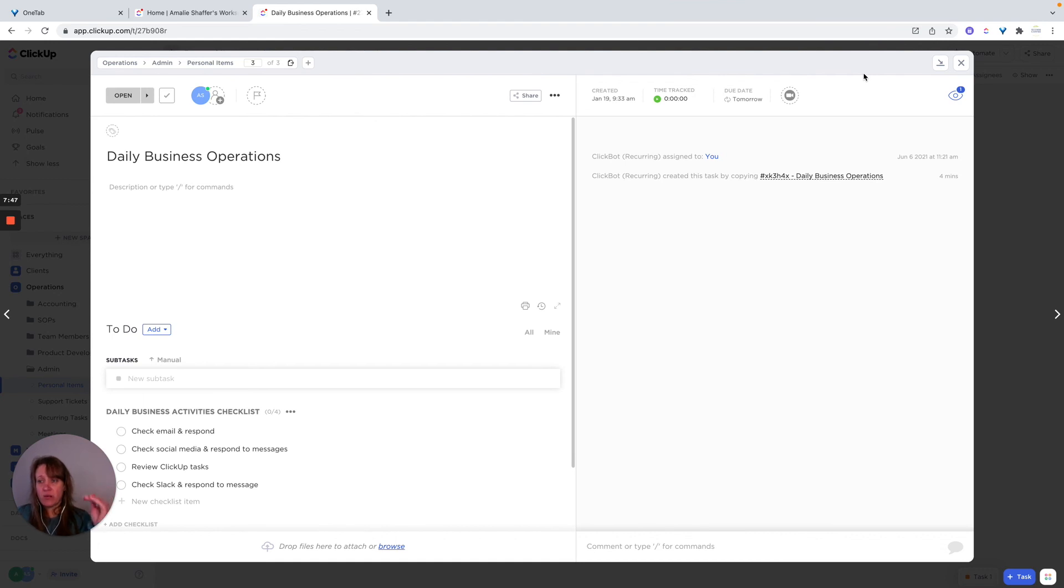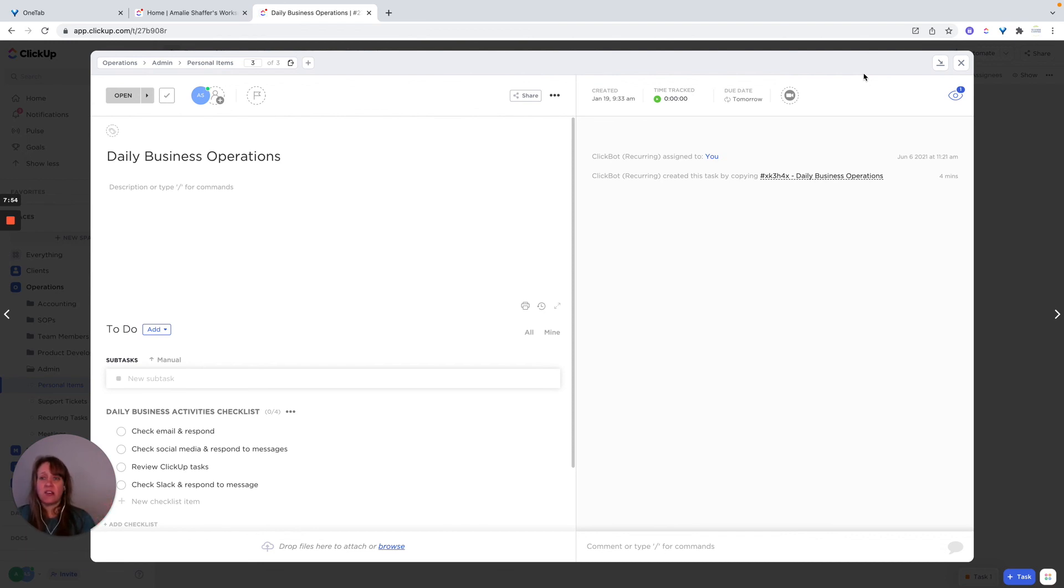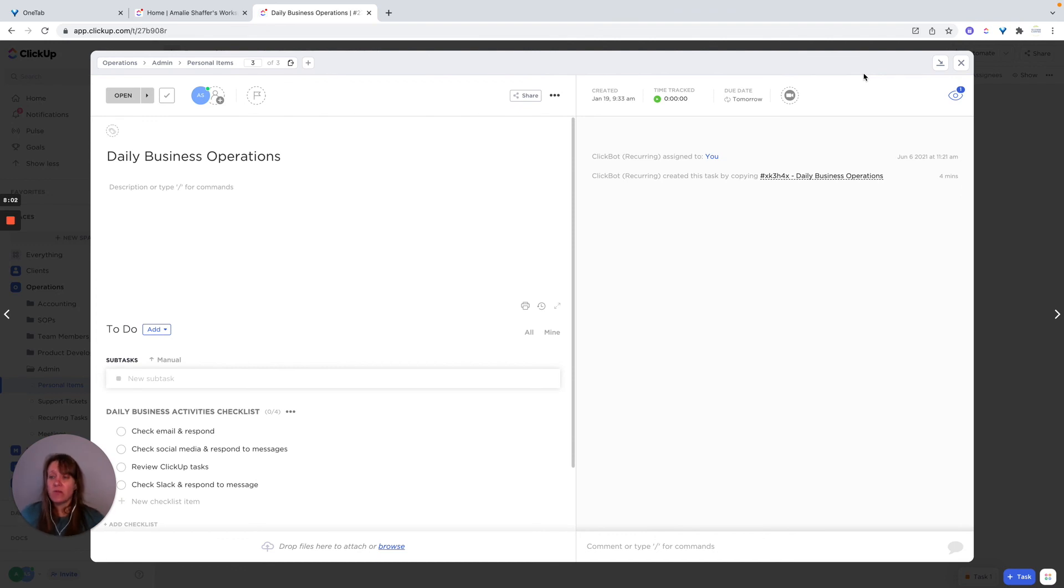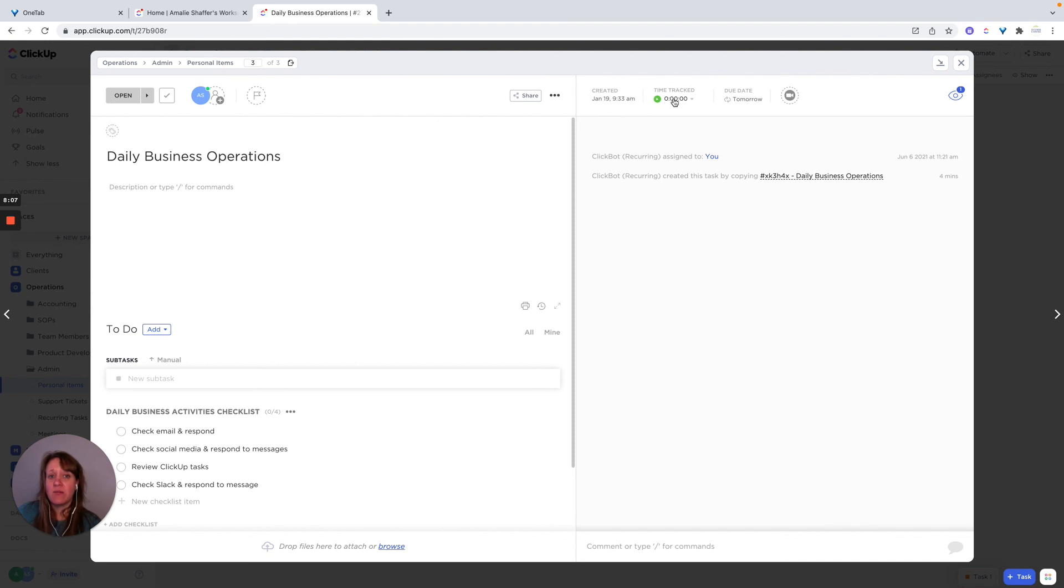I would also recommend having your team do the same thing where they have a list of their own that are their daily business activities or responsibilities, and then they're able to track it, you're able to see that those things got done. And just keep it organized. And it also helps if they need to record their time, because the time tracker's right here inside of the task.